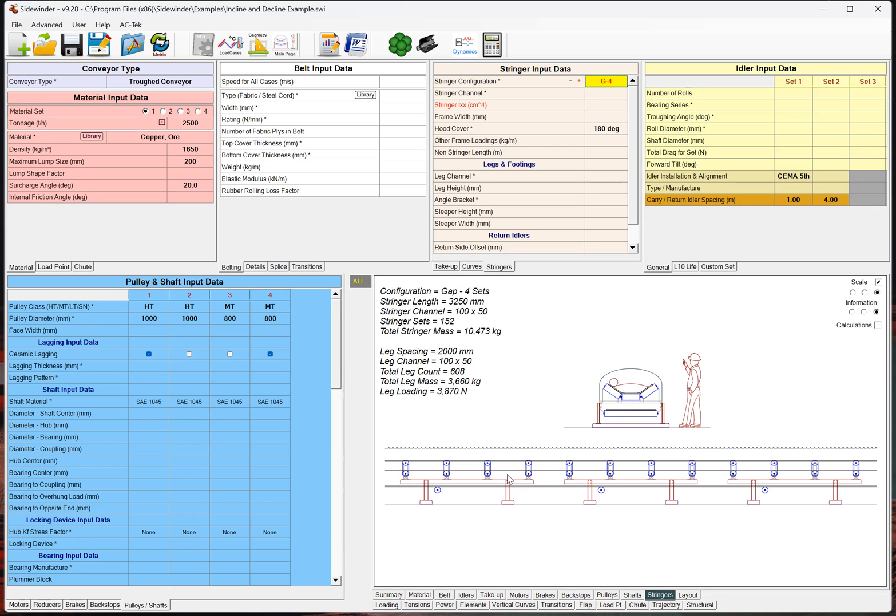And, we've got a total of 152 stringer sets, and the total stringer mass is 10,000 kilograms. We also have the leg spacing of 2 meters, as well as a total leg count.